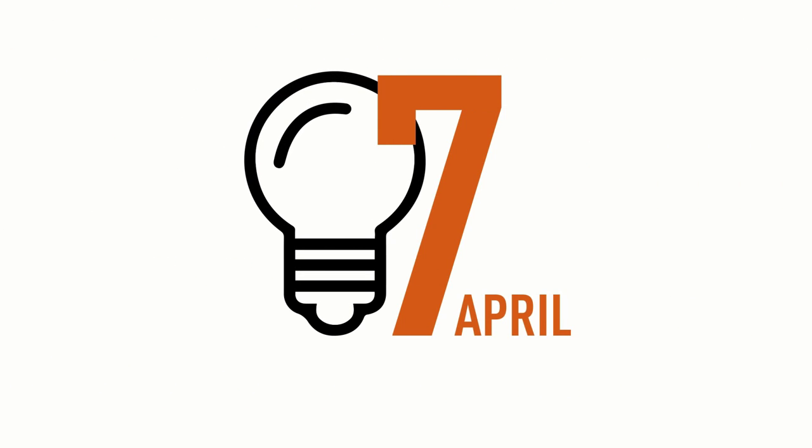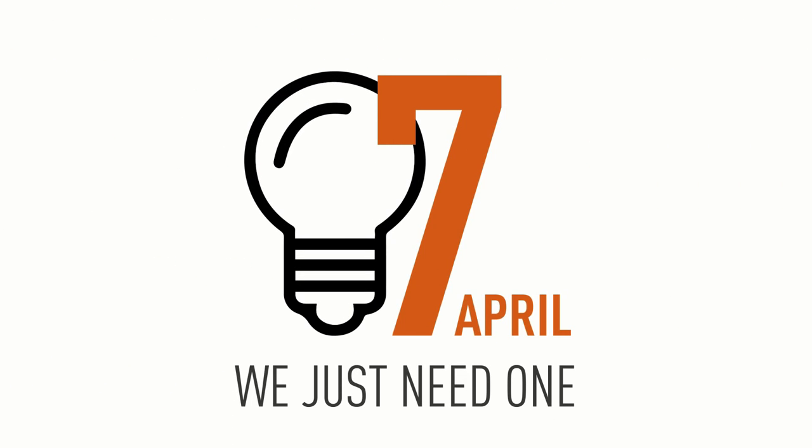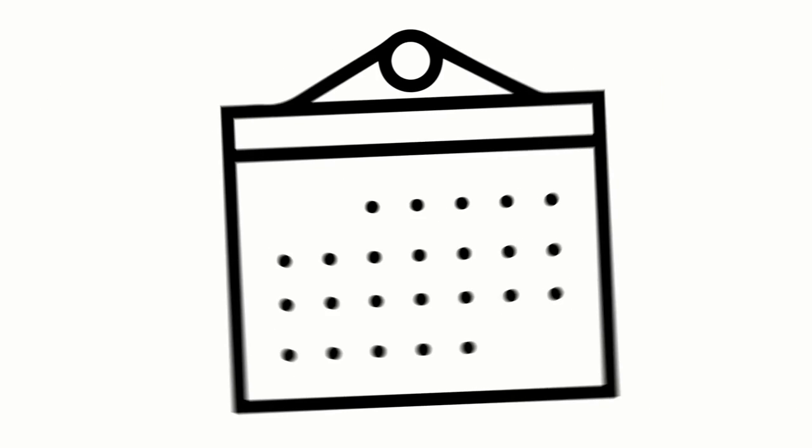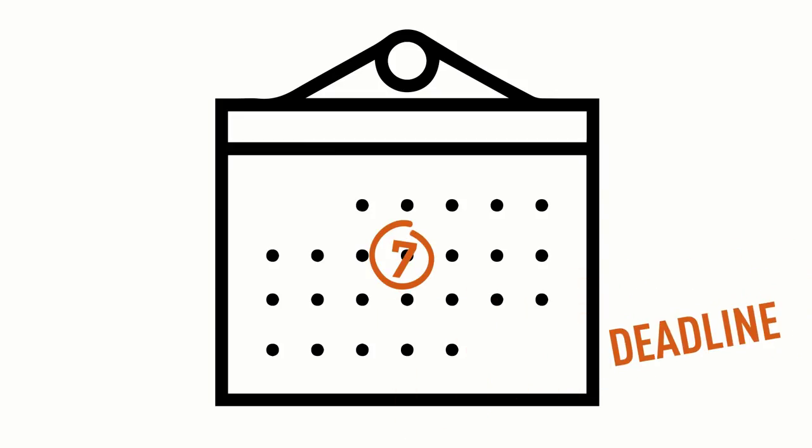For the 7th of April, we just need one. Because the 7th of April is the deadline for submitting abstracts for the next Black Click.